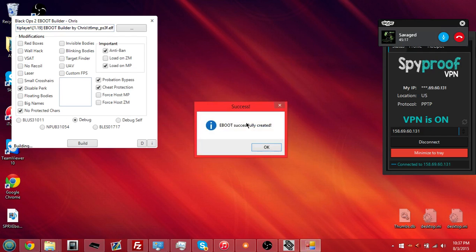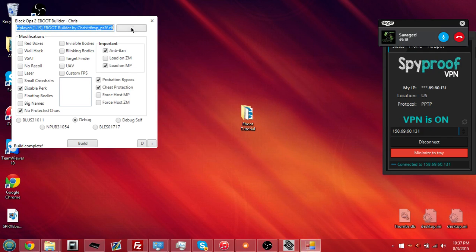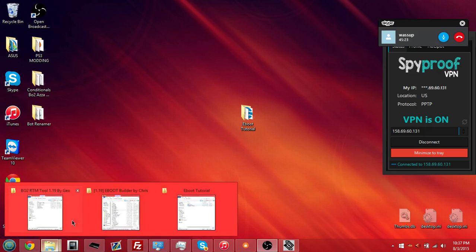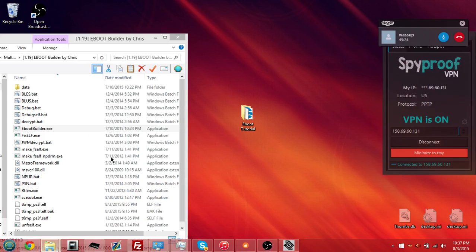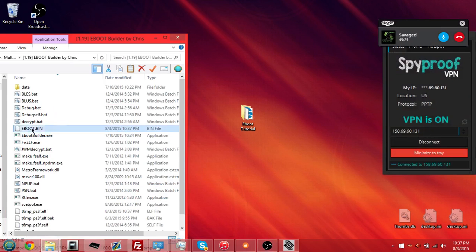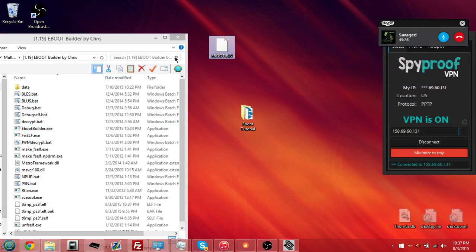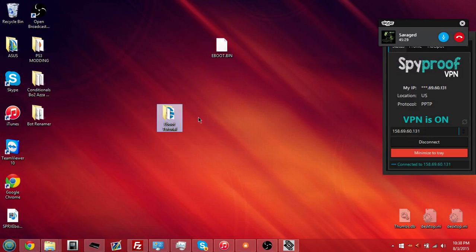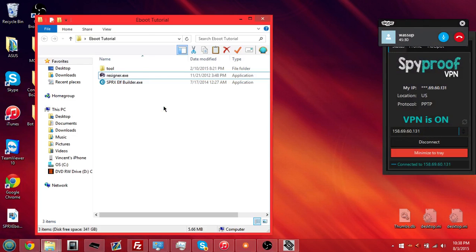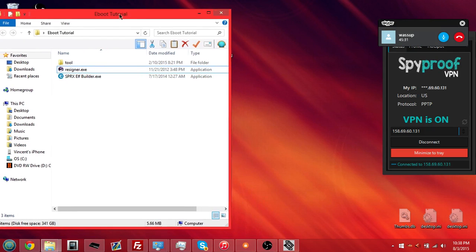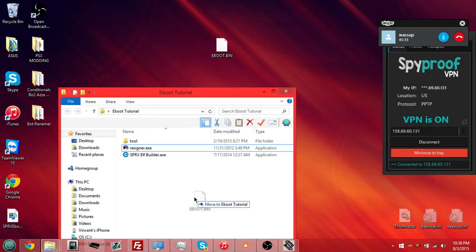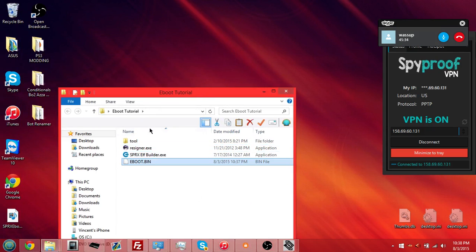So, once you have that e-boot, just download this file in the description. Go ahead and get your e-boot out of there. Download this file in the description, which has the two programs that you need. So, take your e-boot, put it inside of this folder right there.